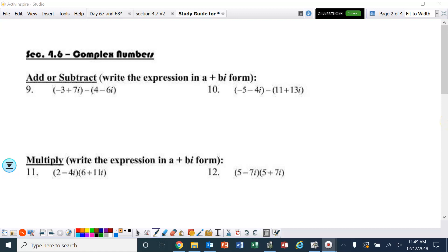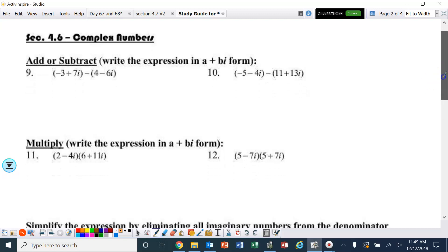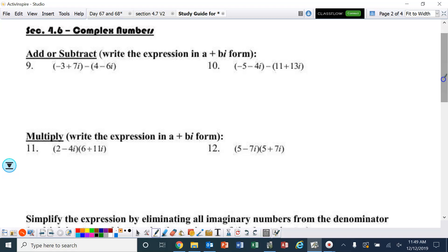Hello, ladies and gentlemen. Section 4.6: complex numbers, also known as imaginary numbers.